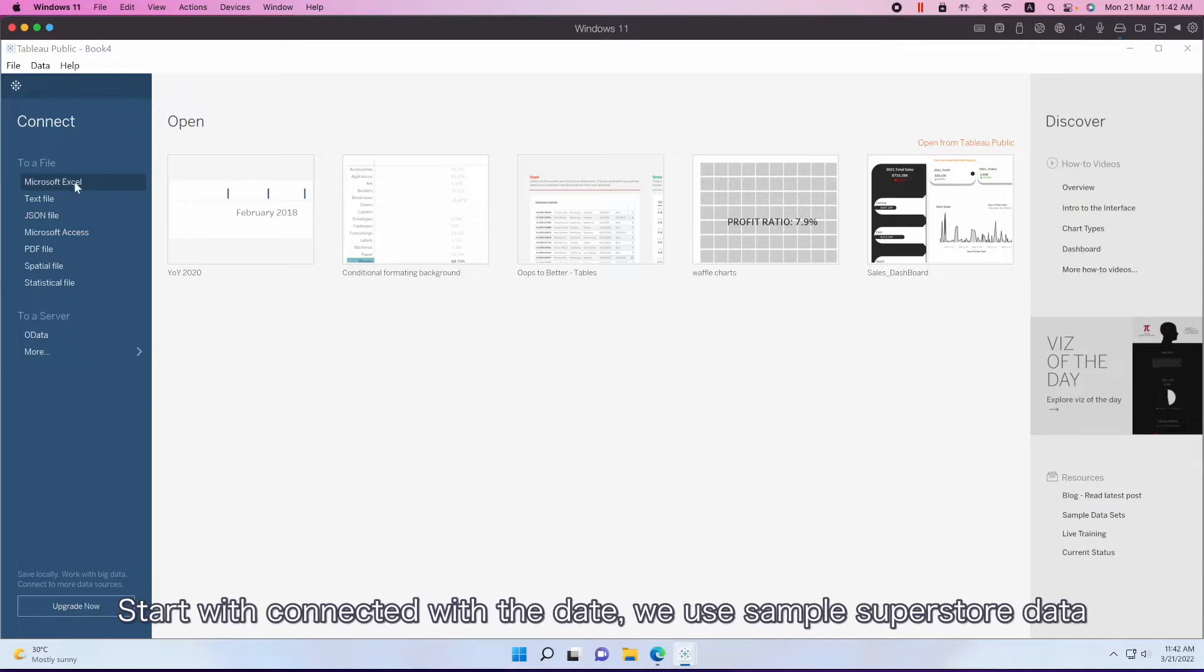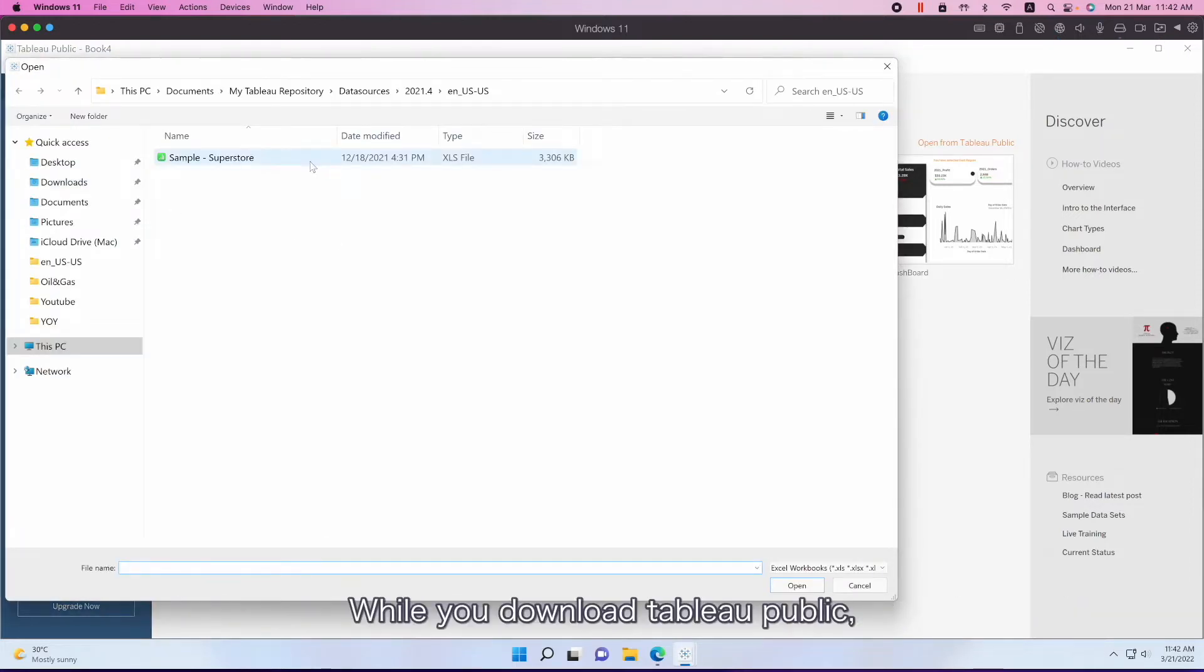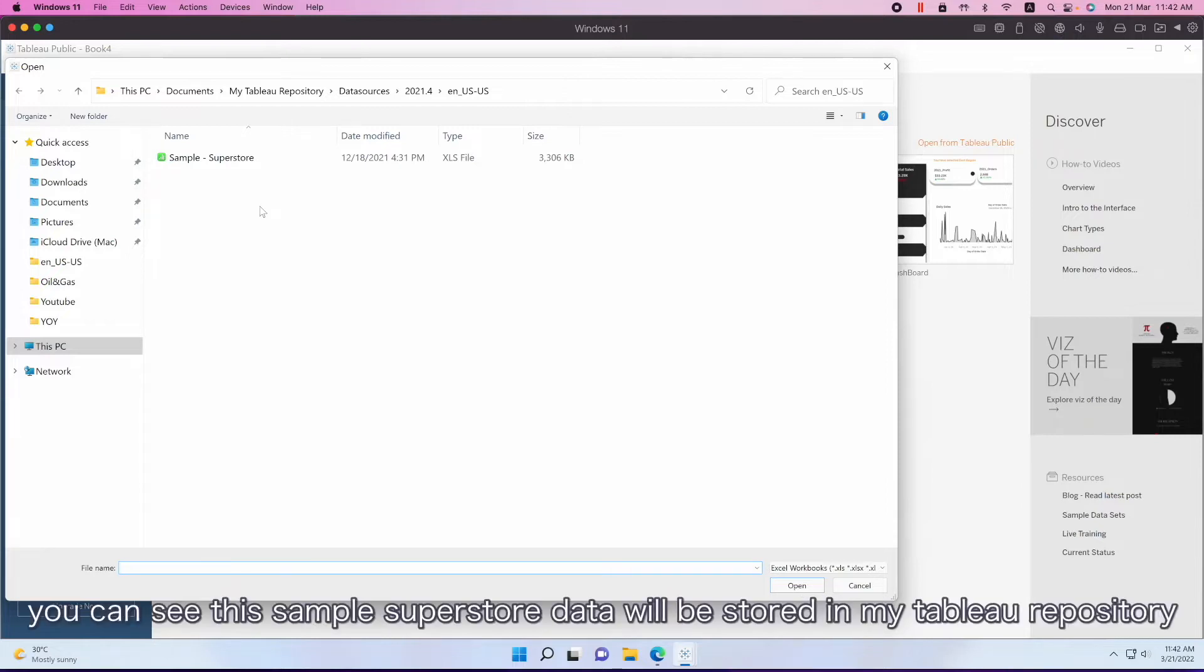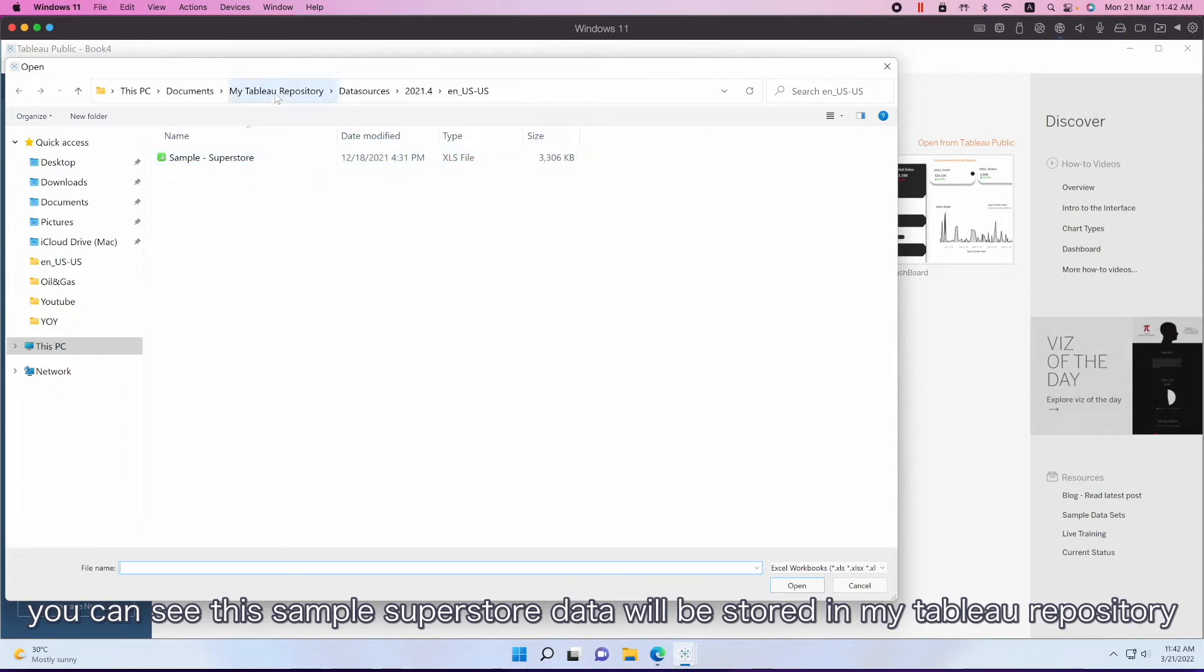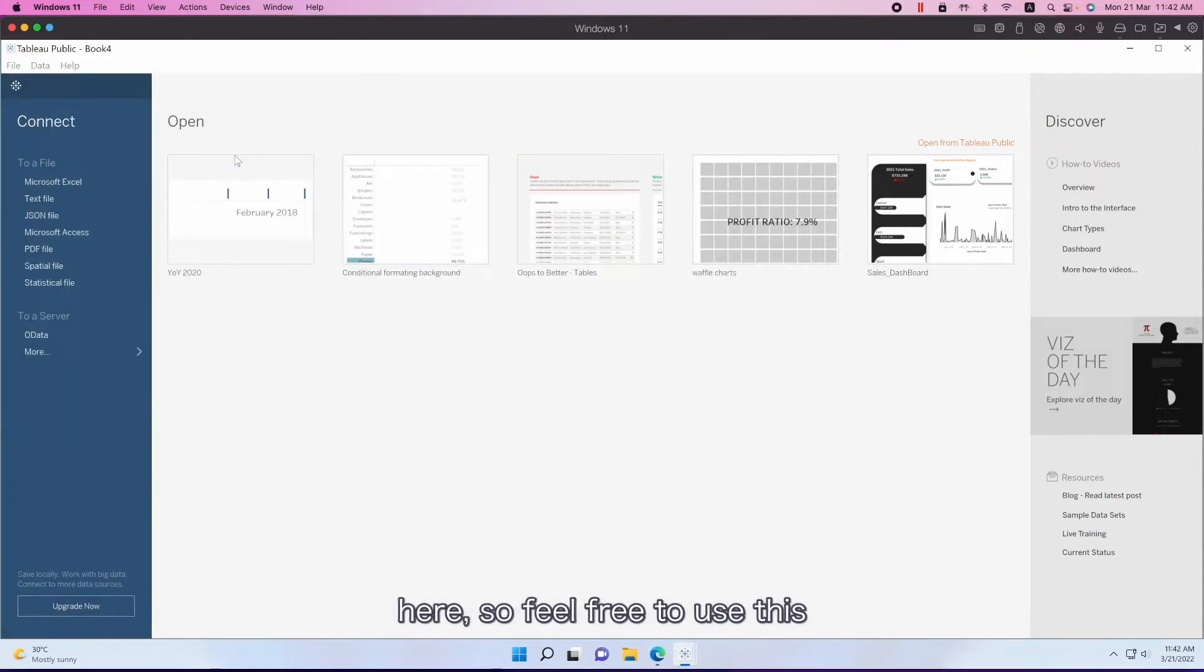We use a sample superstore data and while you download a table public, you can see these sample superstore data will be stored under my tables tab here. So feel free to use this.